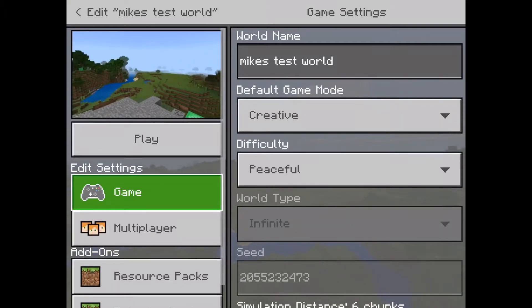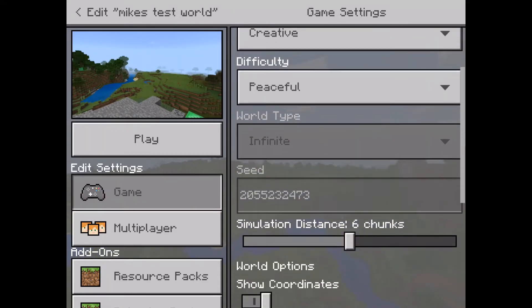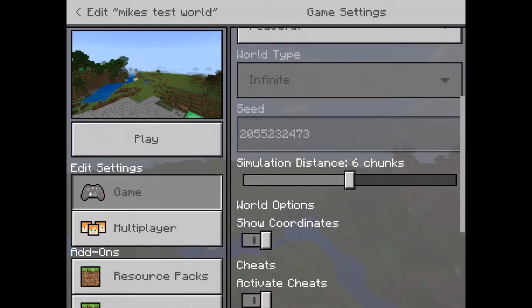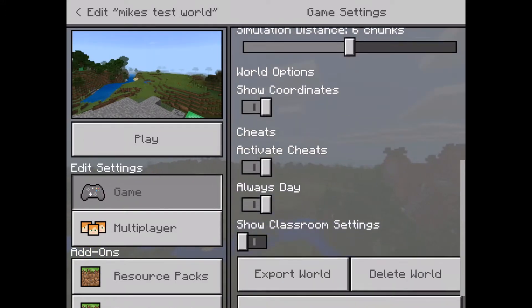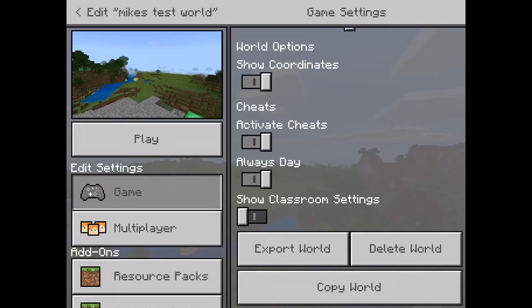I'm gonna make sure I'm under edit settings and then game, and on the right here it gives me the name of the world, default mode and stuff. I'm just gonna scroll to the bottom and you'll notice that there is an export world button towards the bottom center of the screen.